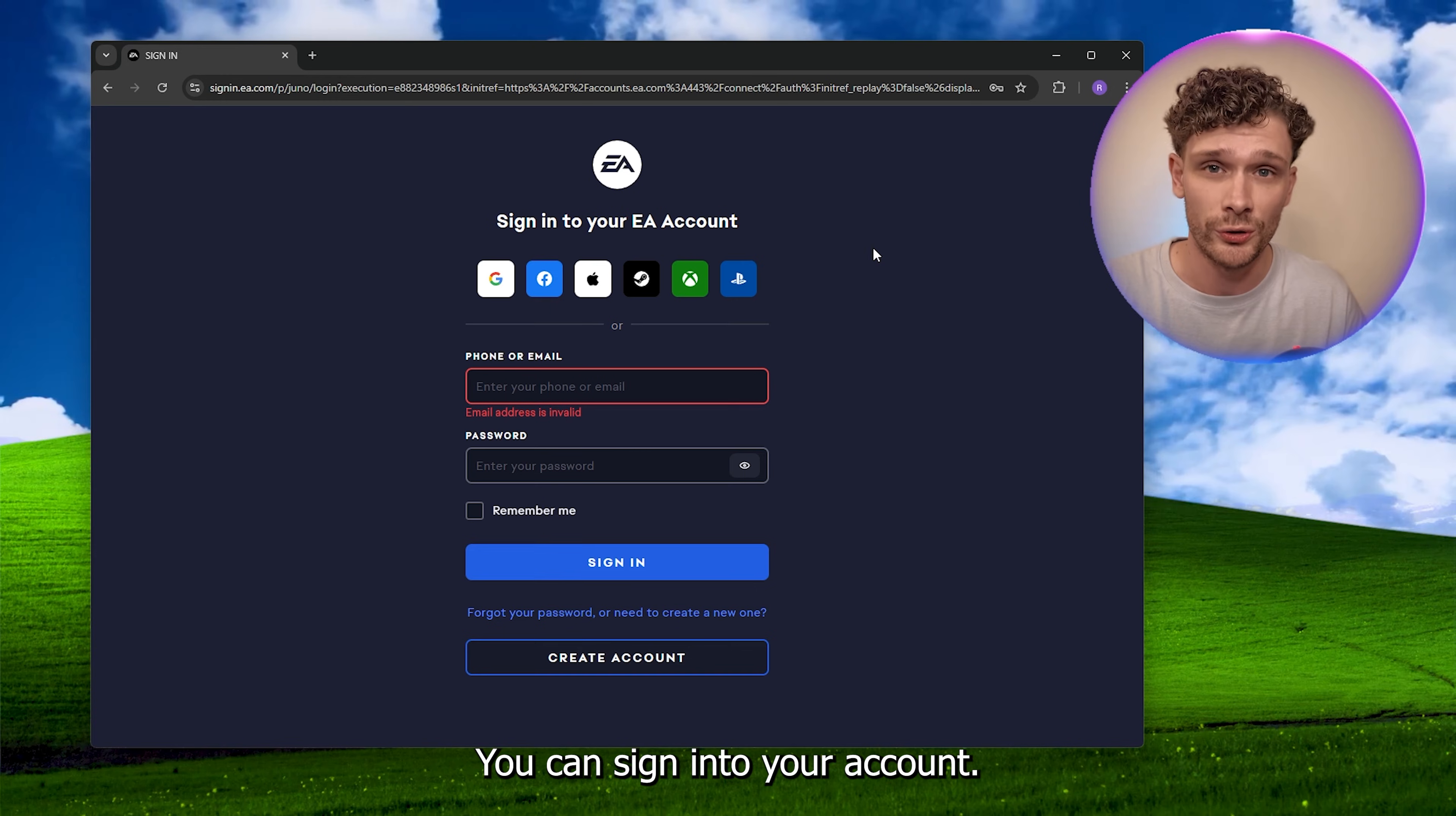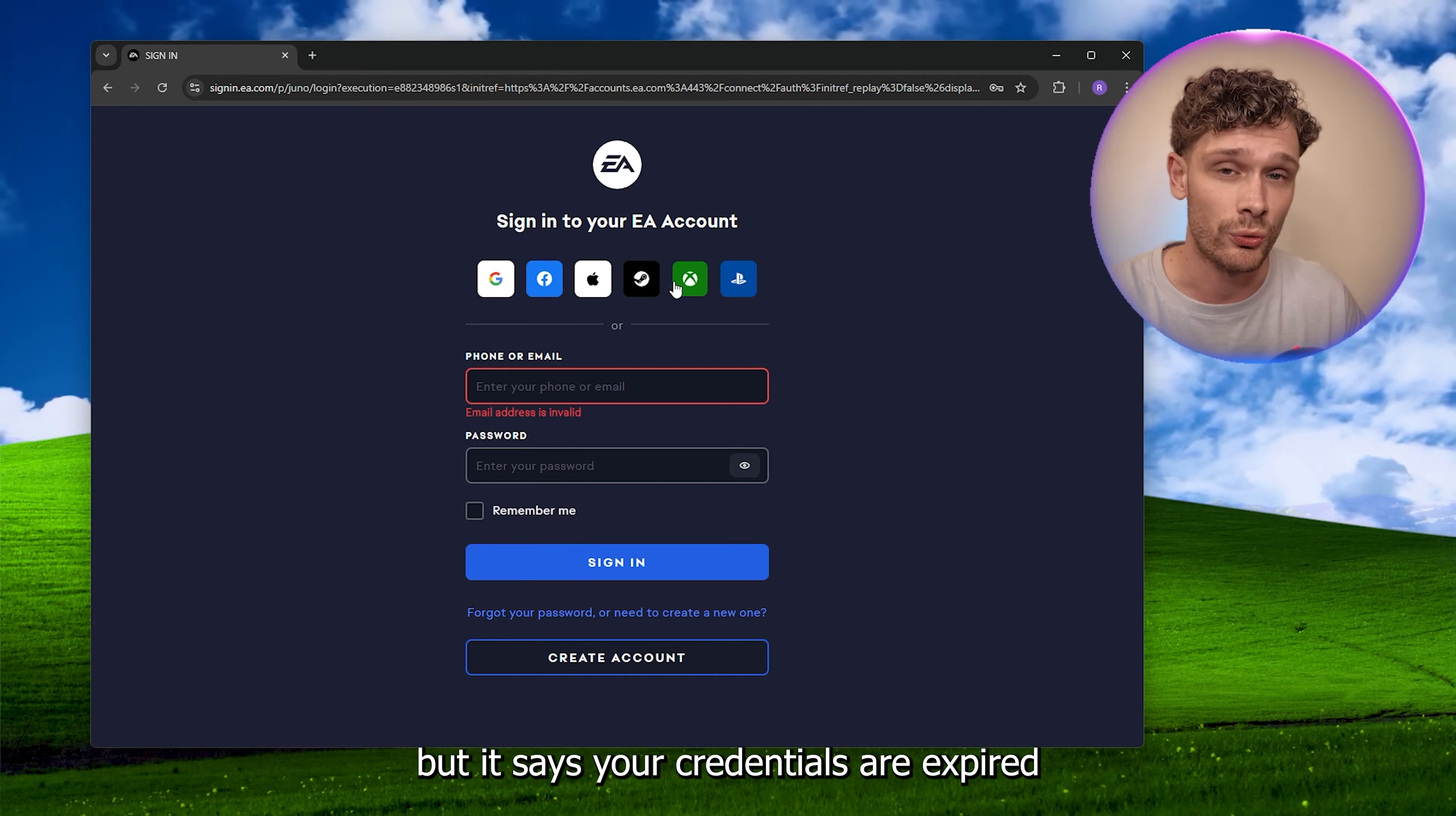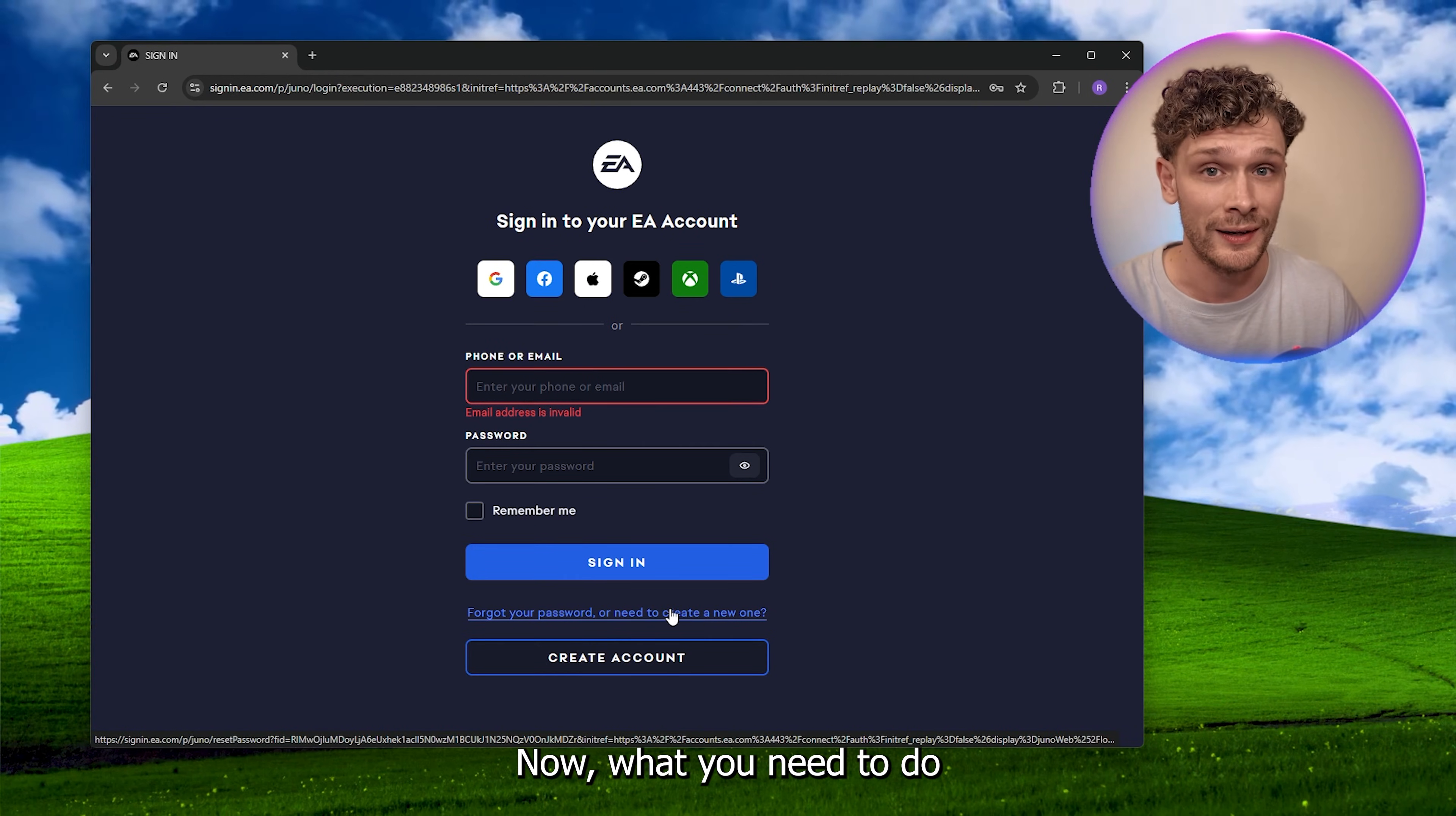Here you can sign into your EA account. Now let's say you've already tried this, but it says your credentials are expired and you can't sign in and you can't even forgot your password right here.